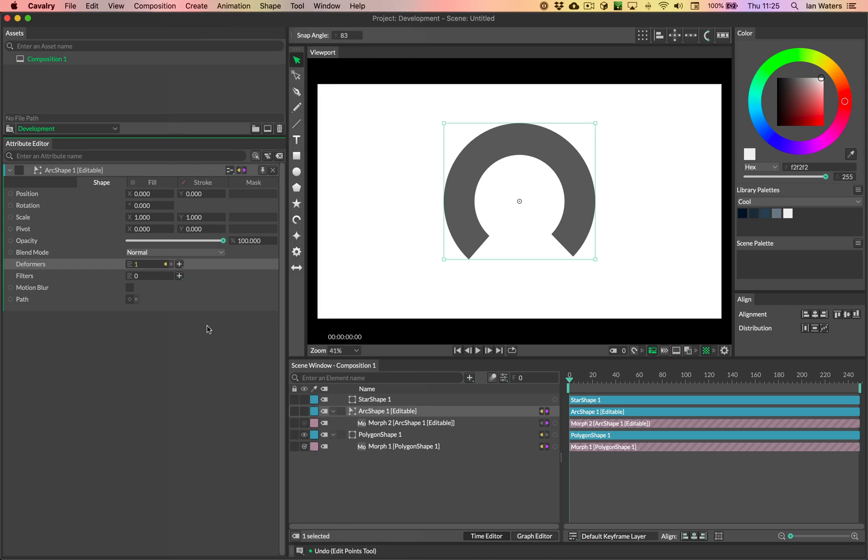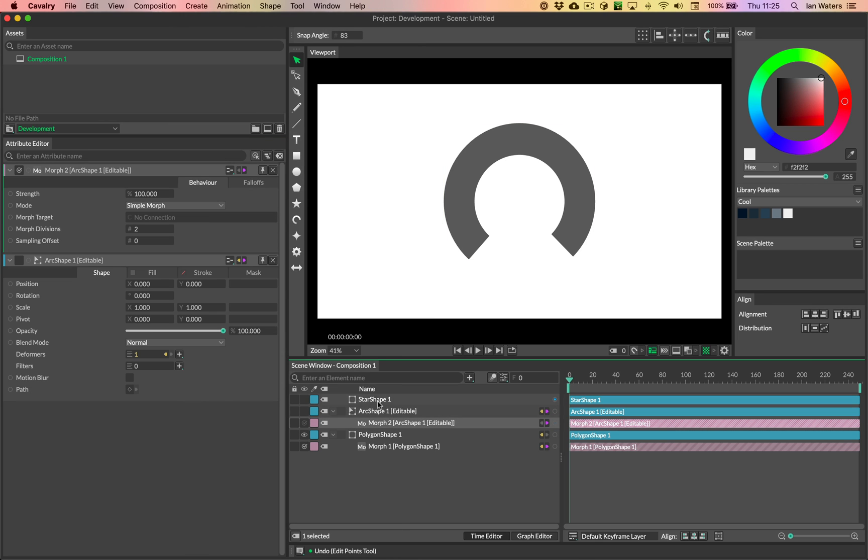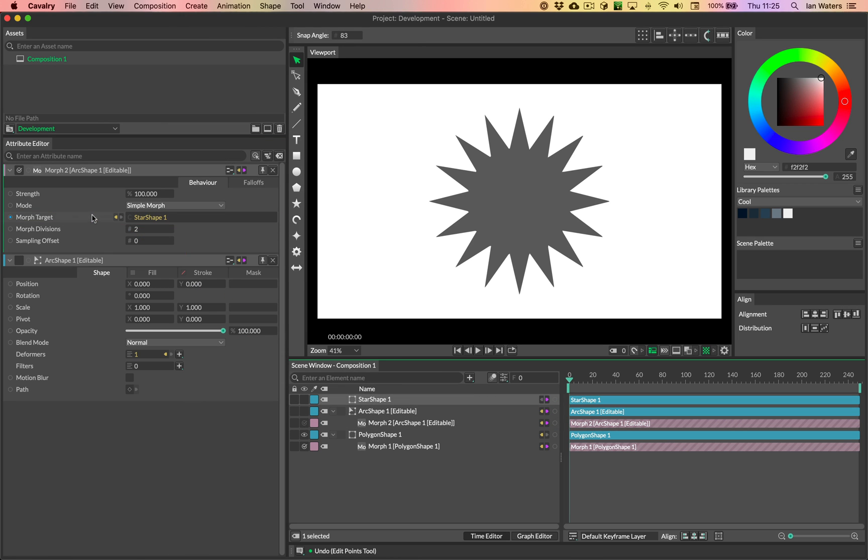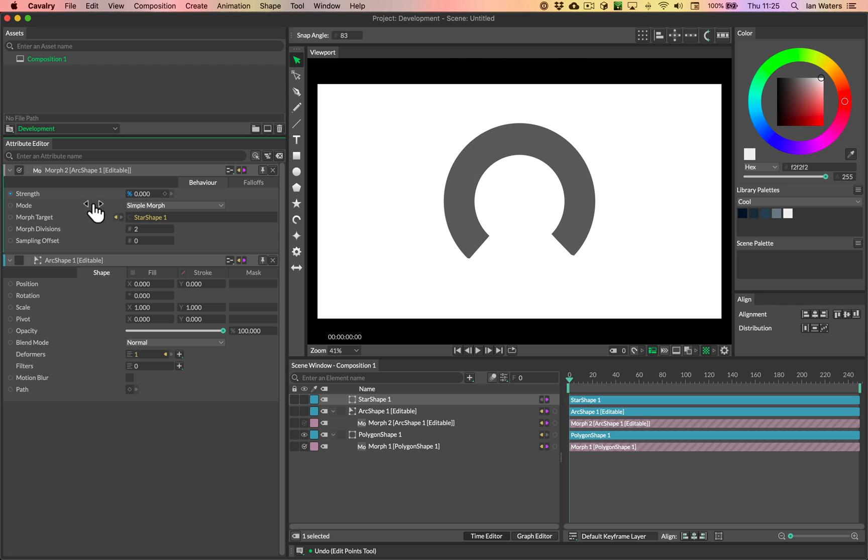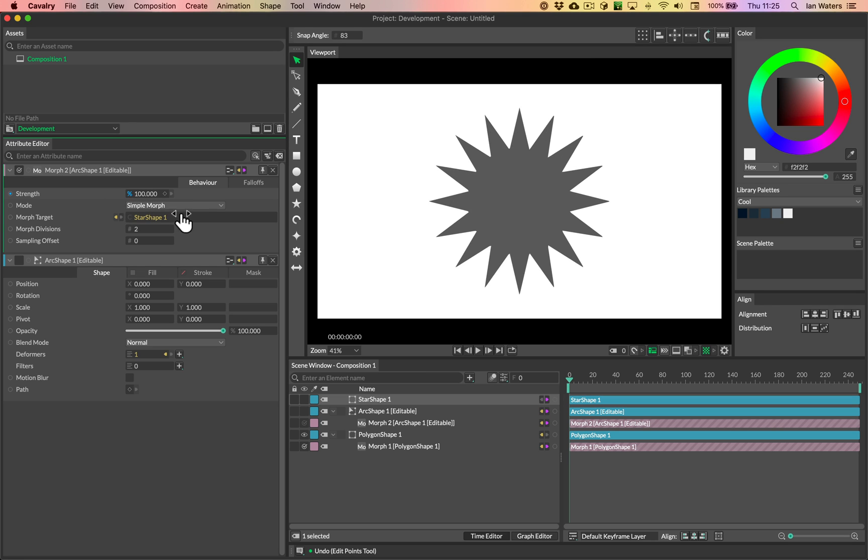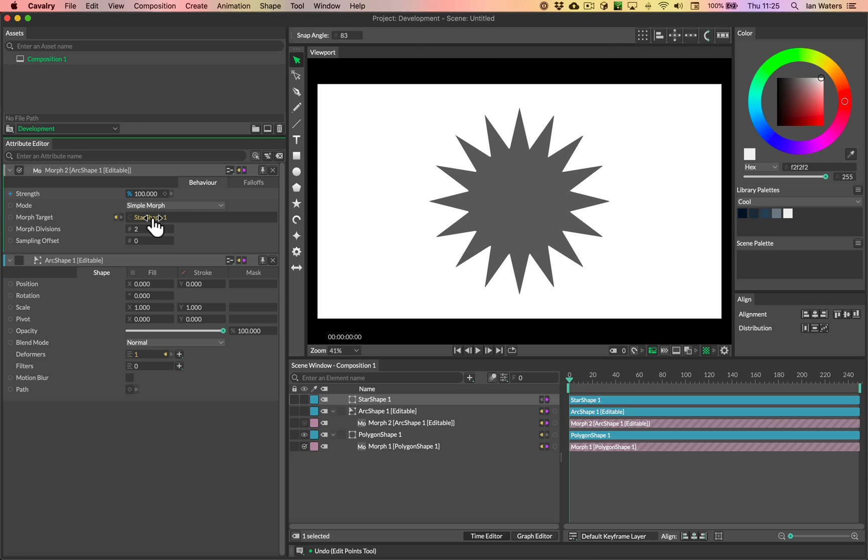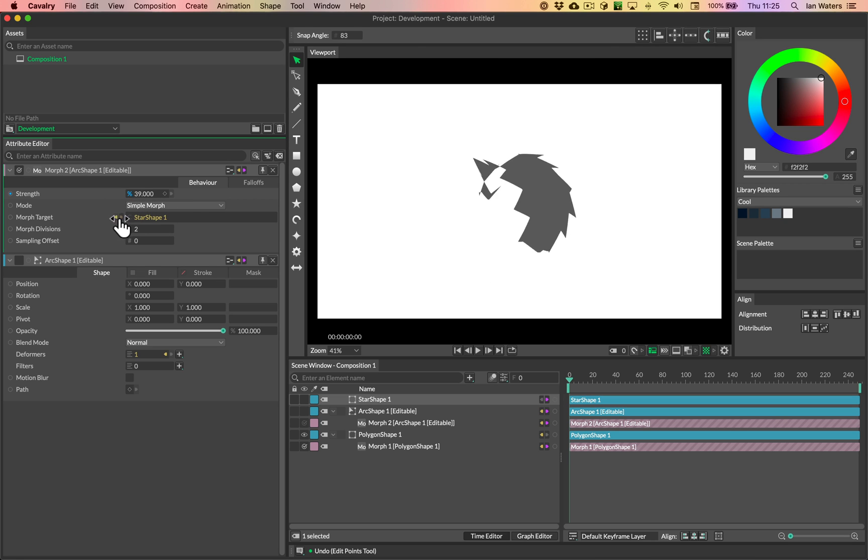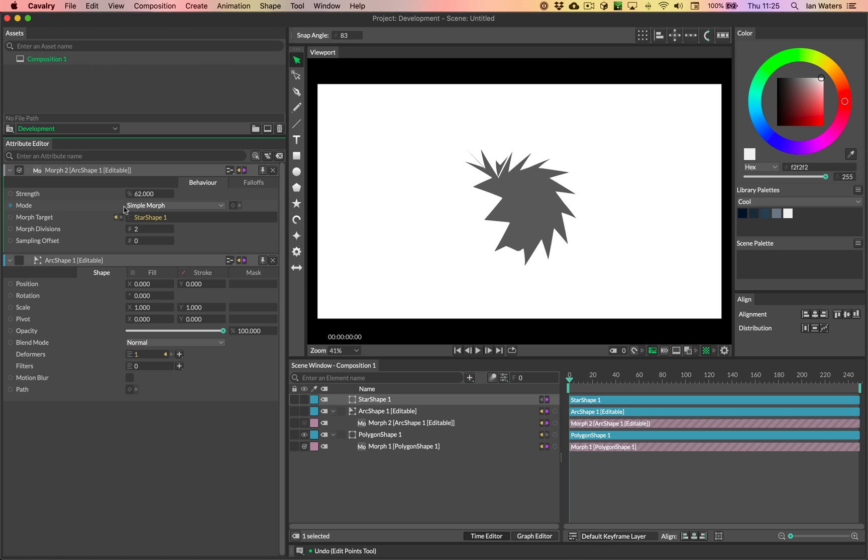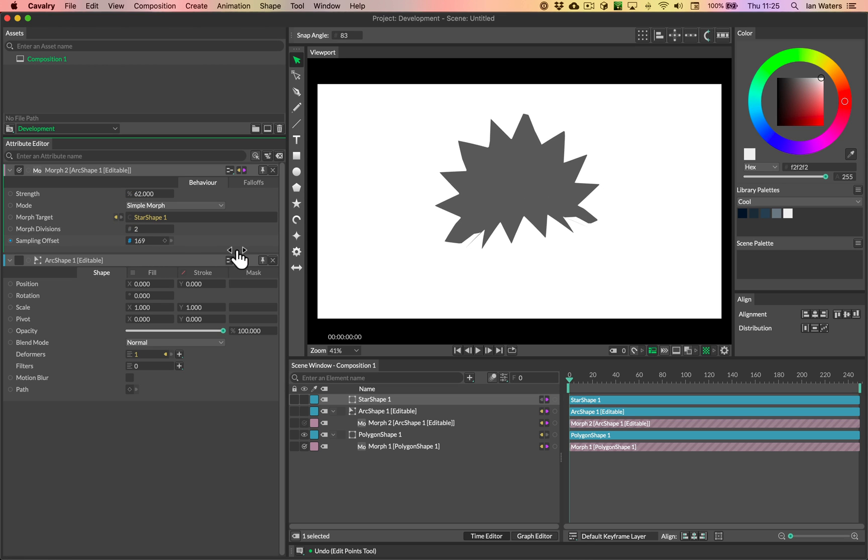So let's add that morph. Let's load that UI and then let's drag the star into it. Okay. So then let's scrub this. Okay. And you see that it's not bad. It looks like they're not, it's not folding over itself completely. So I don't think we're going to need to reverse the path.